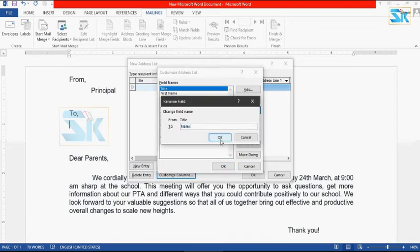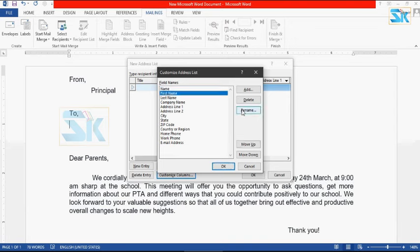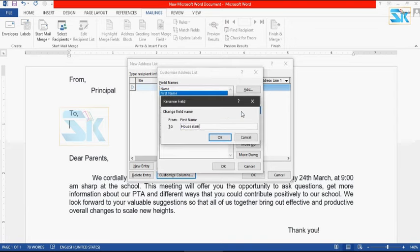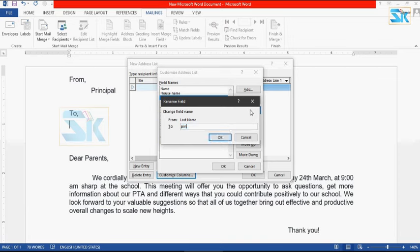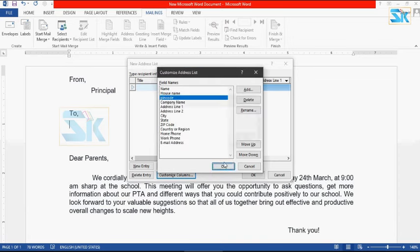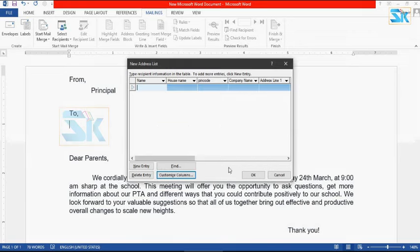Then you can type the name. Click next to first name, then you can rename it. If you want to add the house name, you can type it. Then you can add pin code. We can use the field names: name, house name, and pin. So we can use the Customize Columns option.